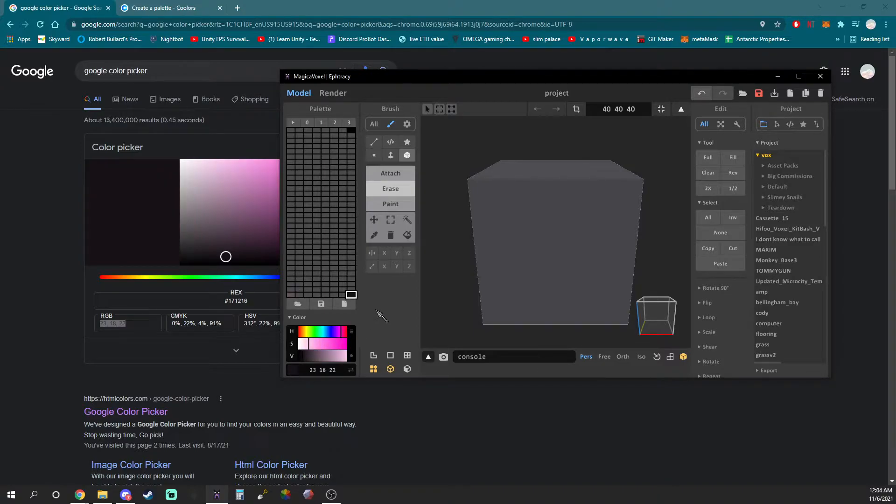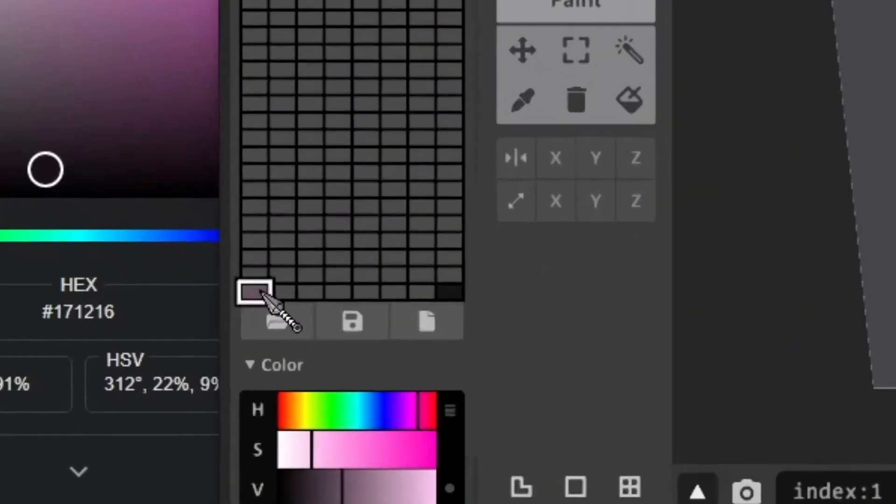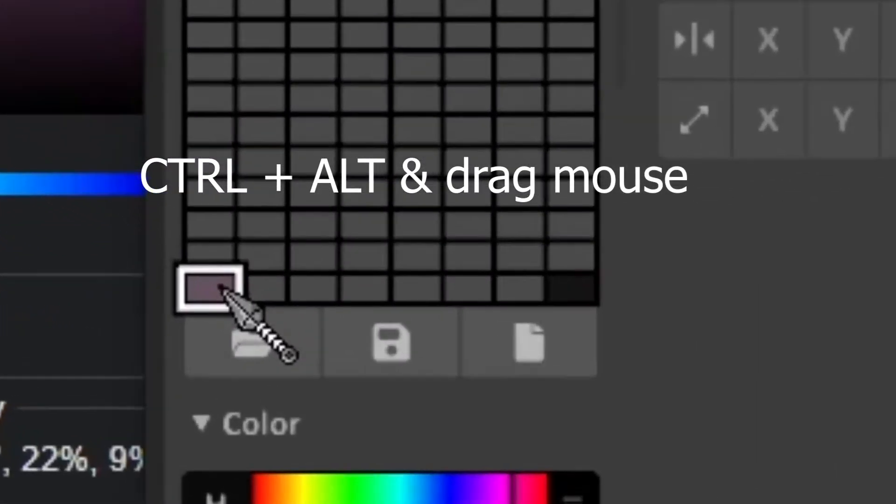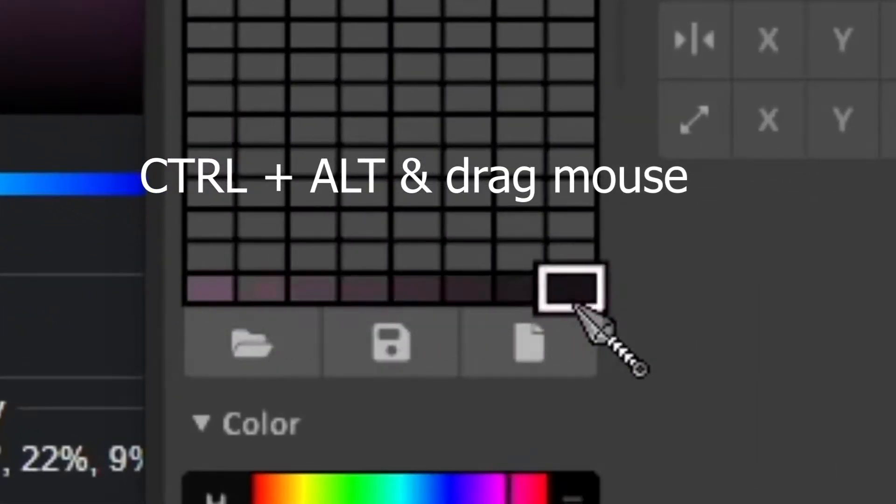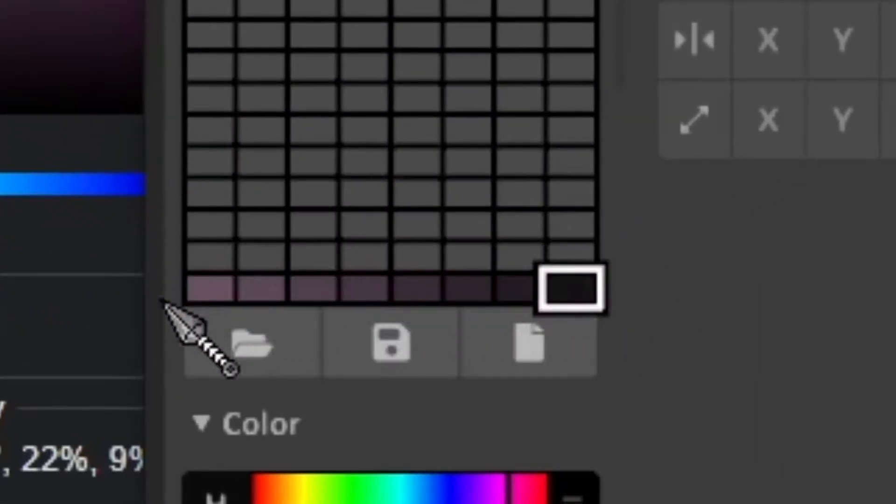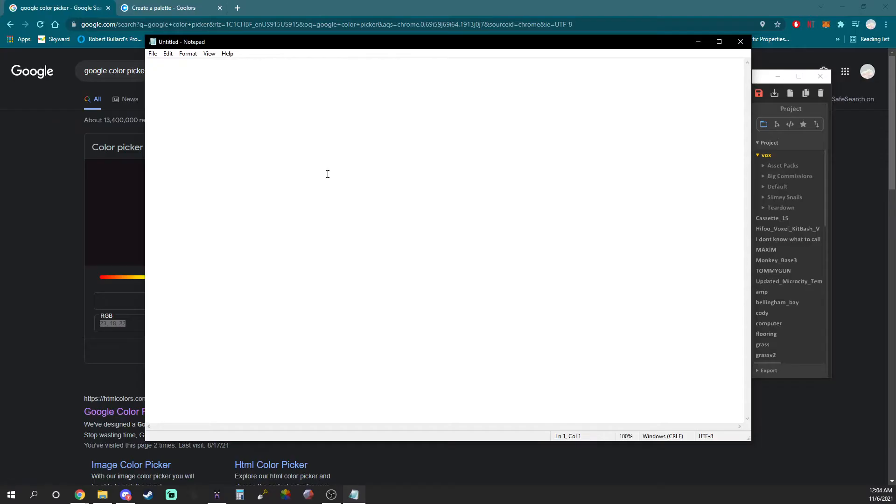Now that you have both colors in Magica Voxel hold ctrl and alt while dragging your mouse left to right over the two colors. This will create a gradient between the two.